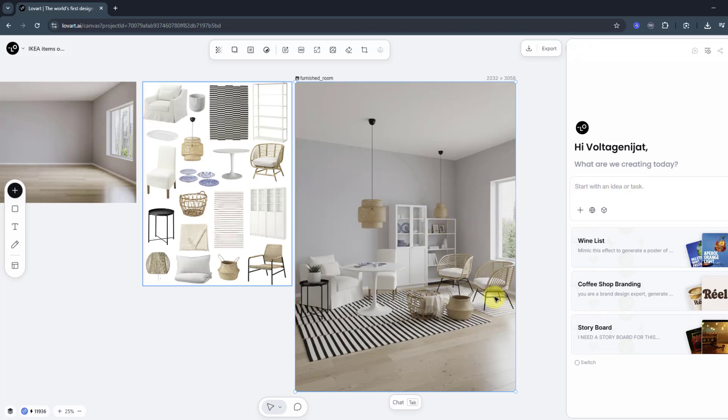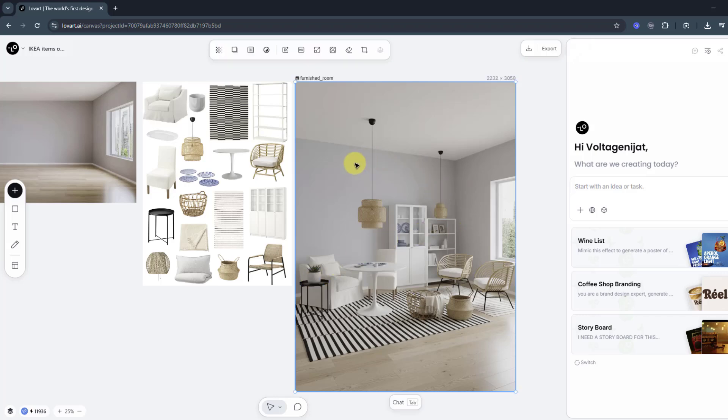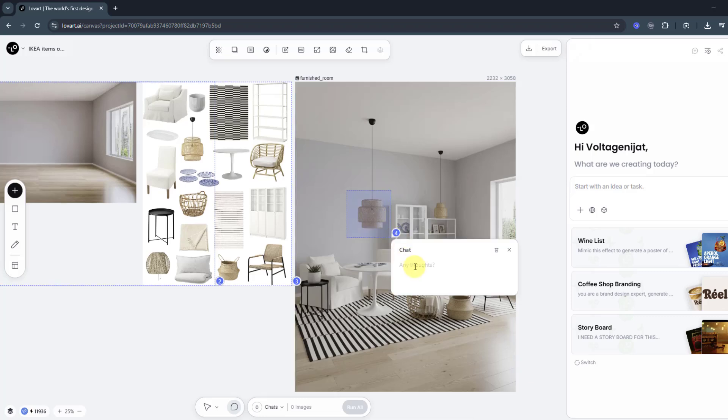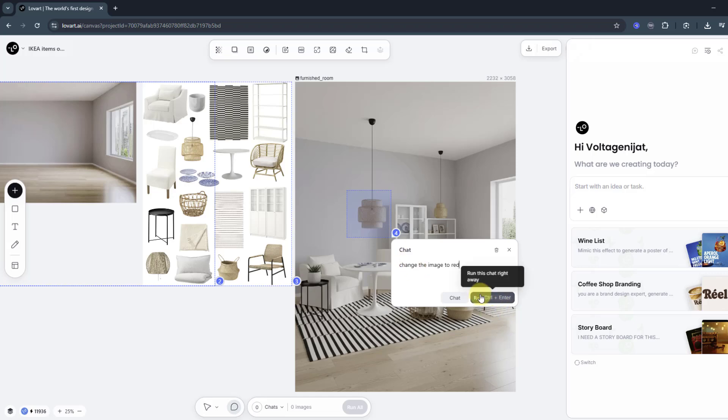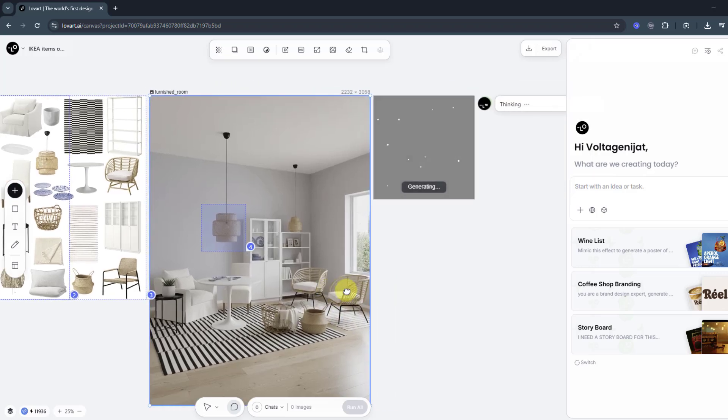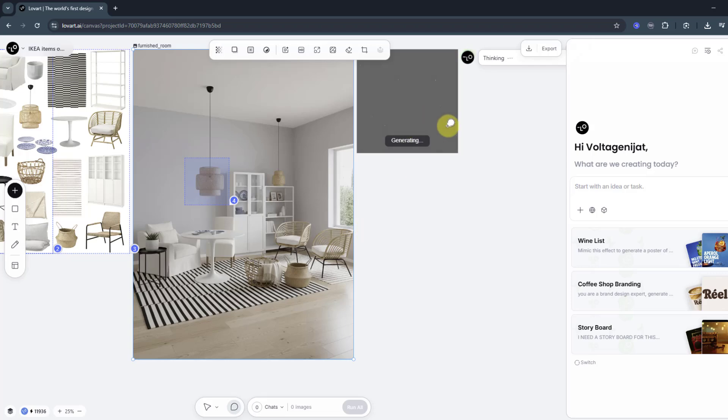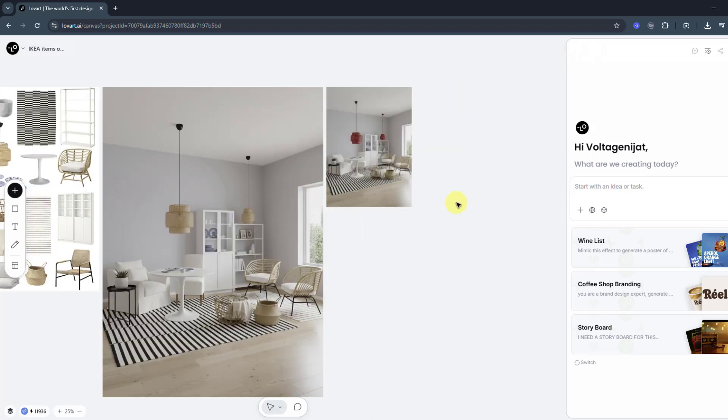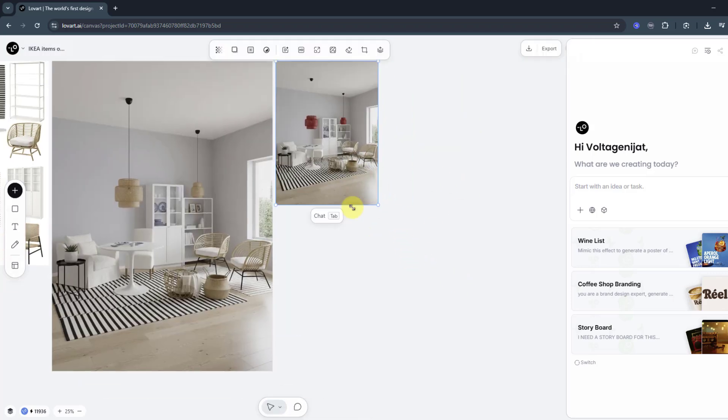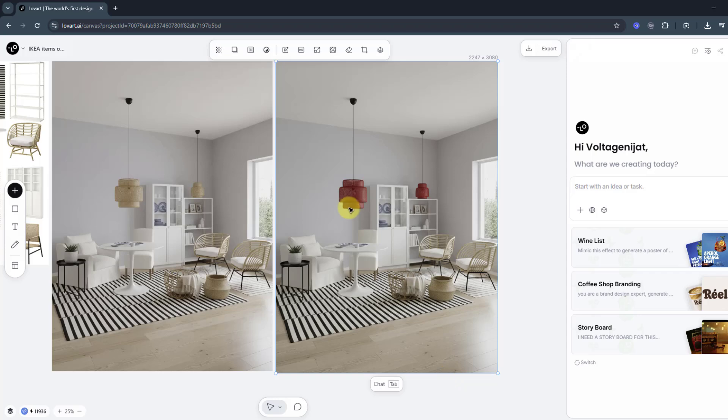Let me show other features for editing. For example, select this image and let's choose this part and write 'change the image to red' and click run. Let's wait for the new version. And here we go - the lamp color has changed. Okay, that's good. It's a very smart AI system for working with design elements, I like it.